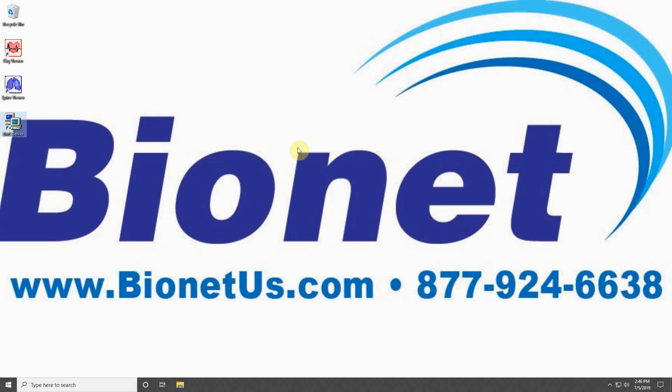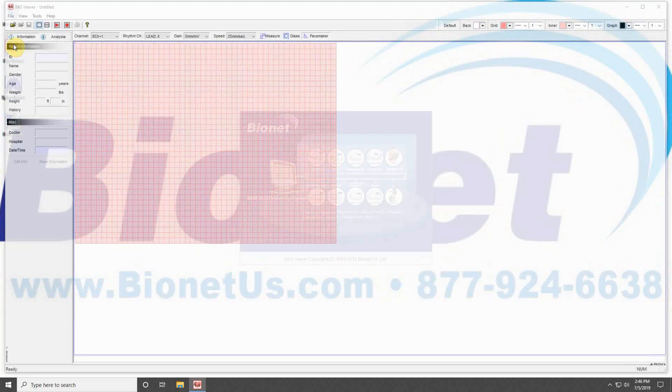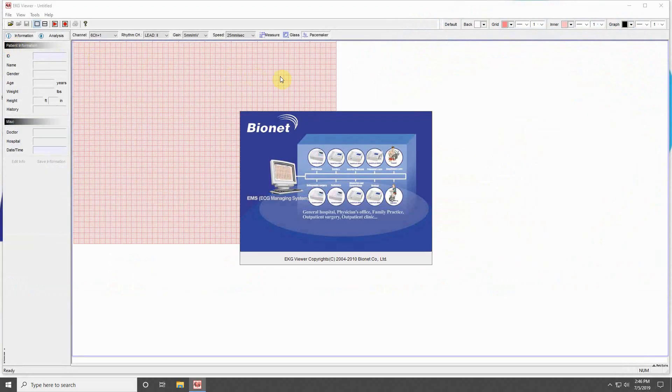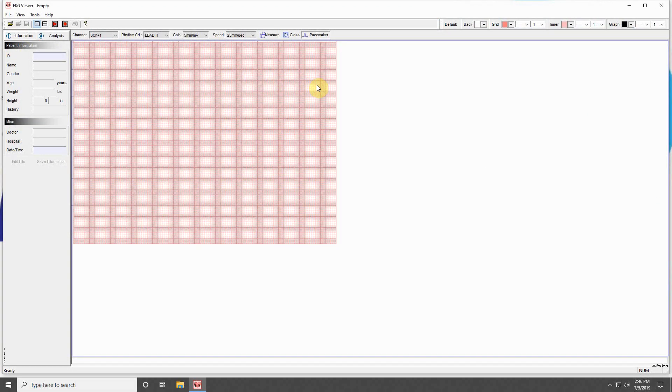The next program we will cover in BMS Plus is the EKG Viewer program. Launch this program by double-clicking on the desktop icon or launching from the BMS Server list. This is the main screen for the EKG Viewer. Let's take a tour of the program.